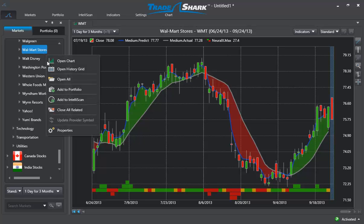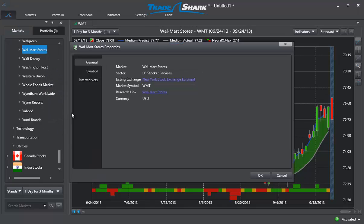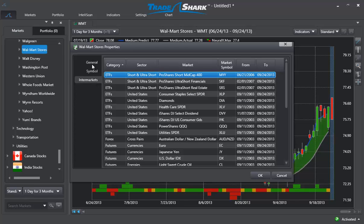In this example for Walmart stores, we can view the over 30 inter-markets that are being used to generate Tradeshark's predictive indicators. Walmart is the target market, but for every target market within Tradeshark, a unique set of inter-markets is used to generate the predictive indicators.